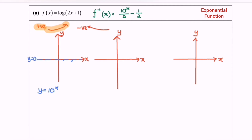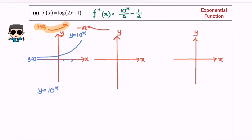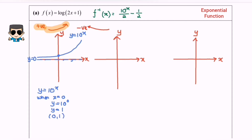Since the power is positive, our graph will go from the left bottom moving up. That is our basic graph y equals 10 to the power of x. To find the intercept, when x equals 0, y equals 10 to the power of 0, so y equals 1. The y-intercept coordinate is (0, 1).